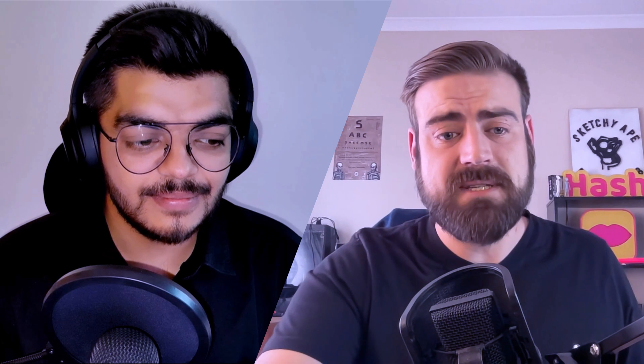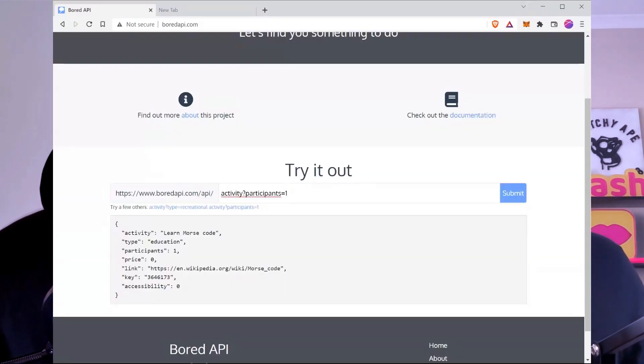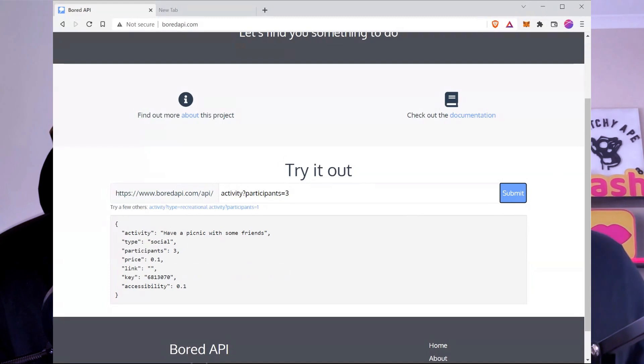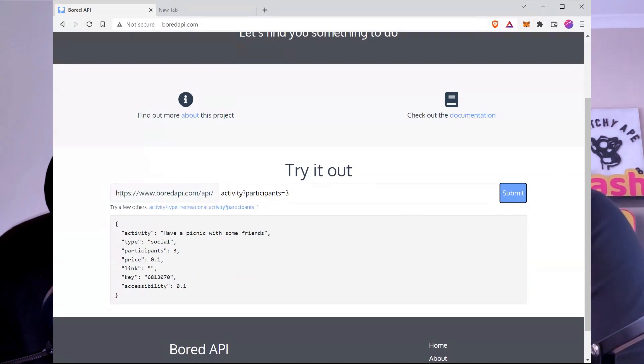It's a single function API — you query it, give it an activity and participants of one, and it gives you back an activity. What if we change the participants to maybe three? Let's see what activity we get for three people. As a developer you can query this to read back data and make some cool app. It even gives you social types — that's cool!